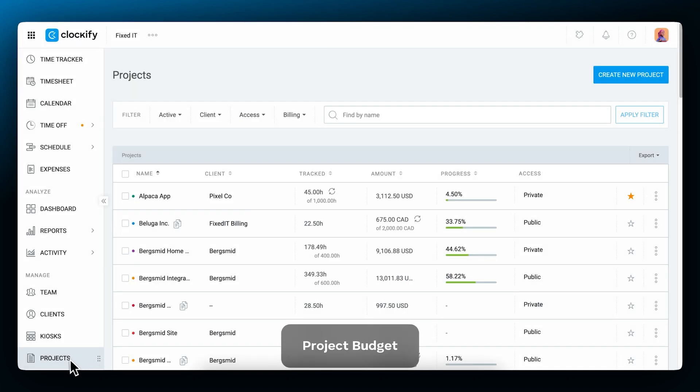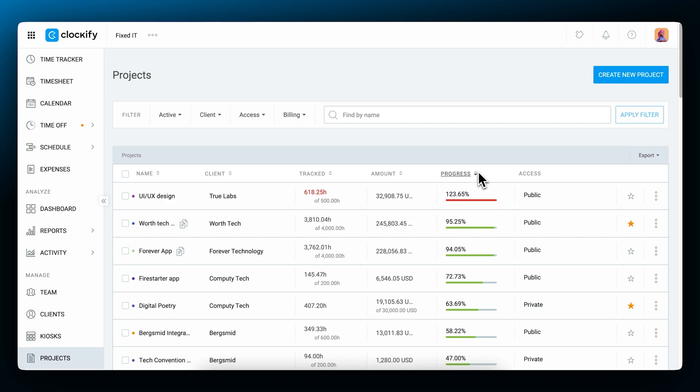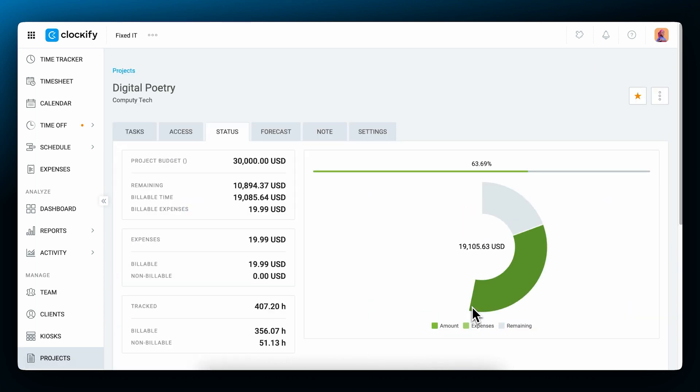Now let's cover how you can check the budget and progress on projects. The project page shows you all of your projects, time tracked, amount earned, and a progress bar. You can sort projects by clicking on the progress column to see what's about to go over the budget at the top. Click on a project's progress bar to see more details.